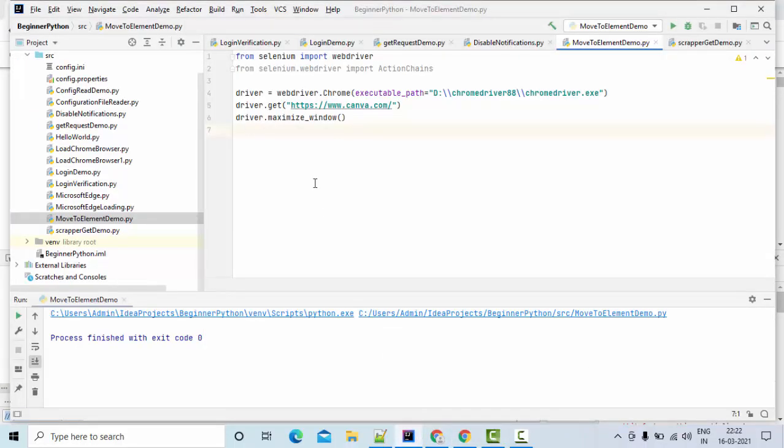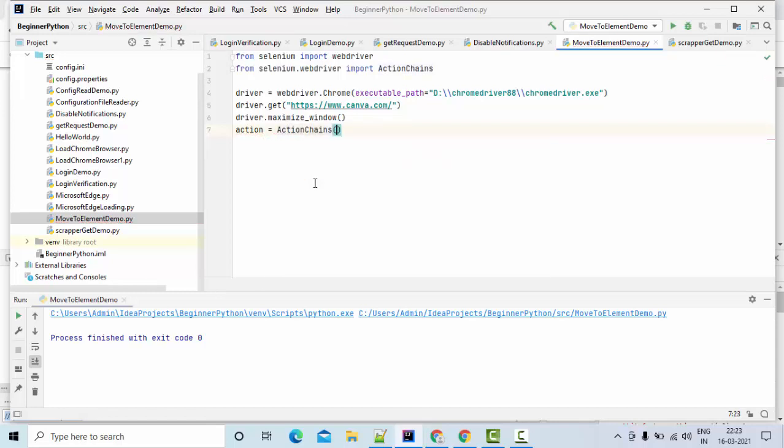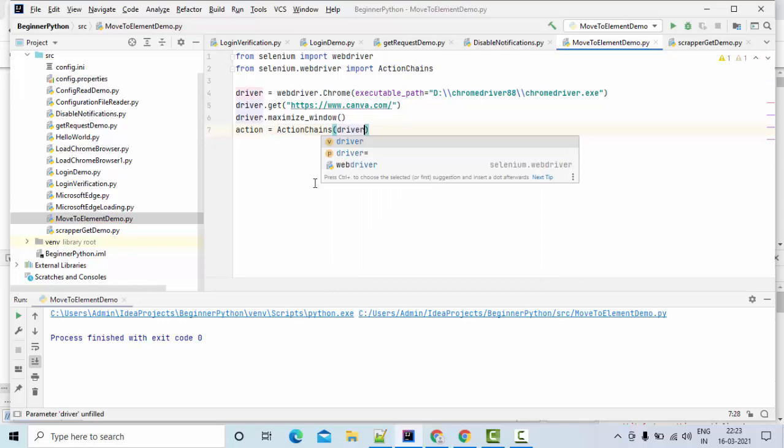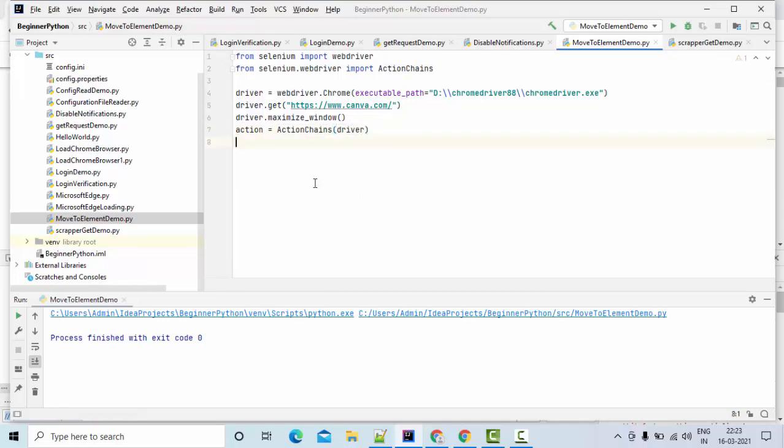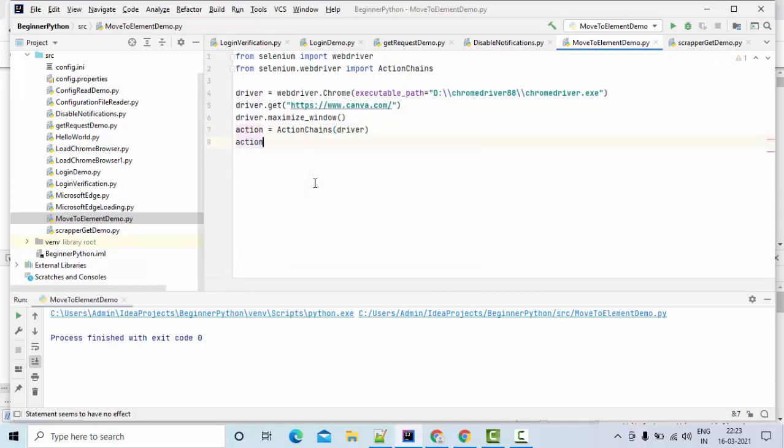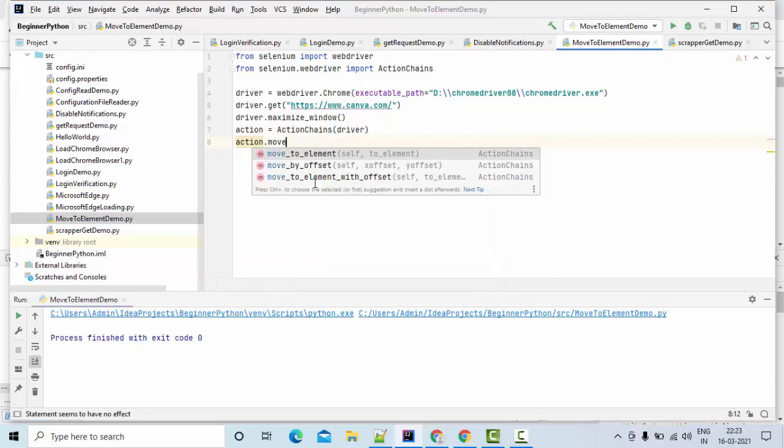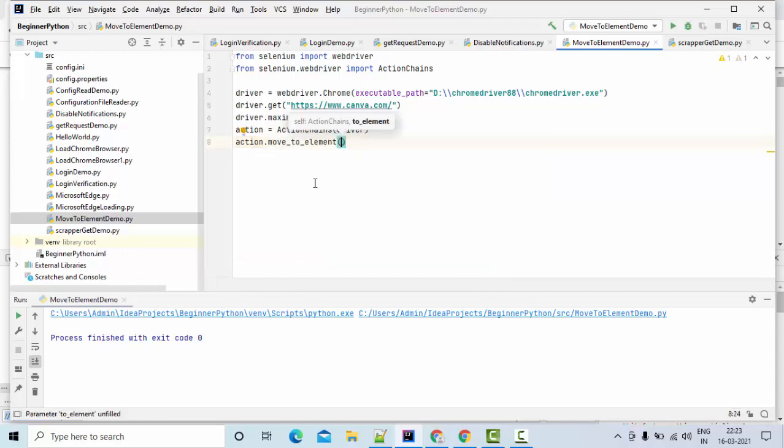Here, let me take some variable called action equals ActionChains. And it is with driver, then action dot, you can use move_to_element like this, move to element.